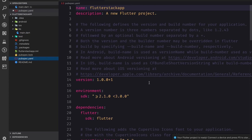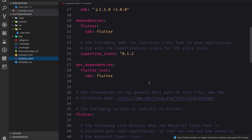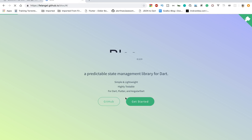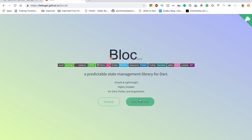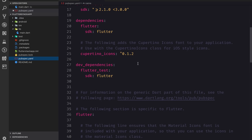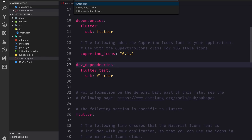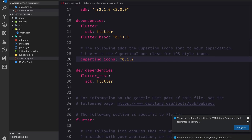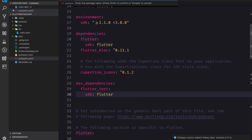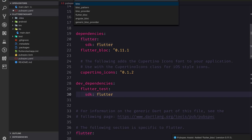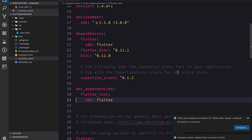In pubspec.yaml, I'm going to follow the BLoC pattern which uses Redux. There's a library by Felix called flutter_bloc, which is a good state management library using BLoC as well as Redux. I'll use pubspec assist, which you can install from the VS Code extensions, and give it the package name flutter_bloc to install it. I'll also add the block package version 0.12.0.